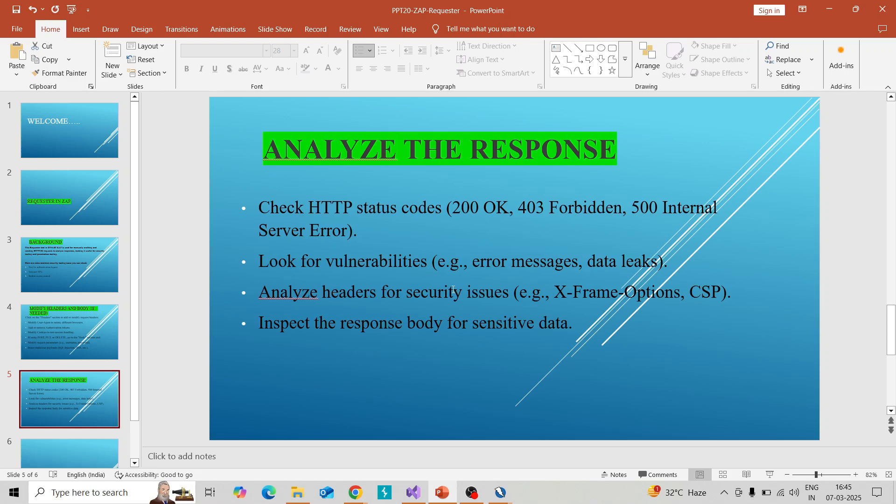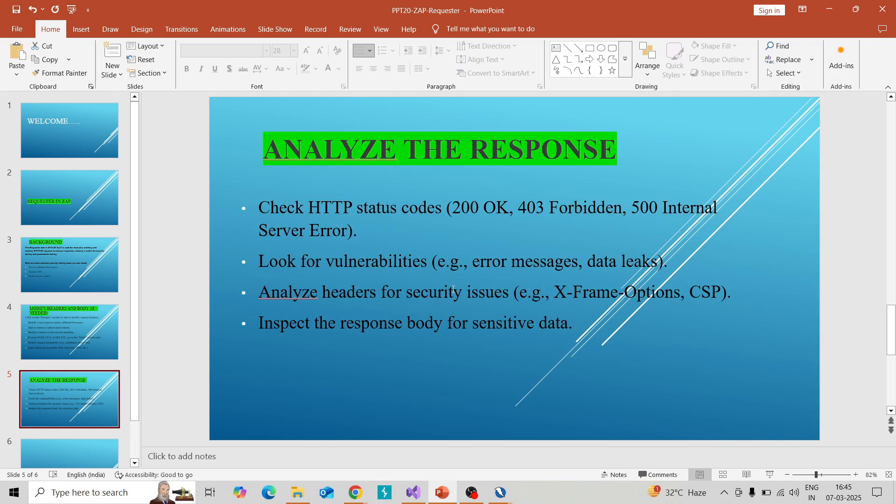Analyze the headers for security issues and inspect the response body for sensitive data leakage. These are the things we can check in analyzing the response of the Requester.